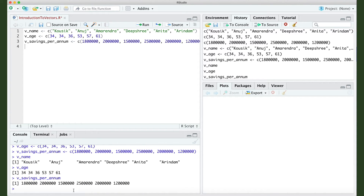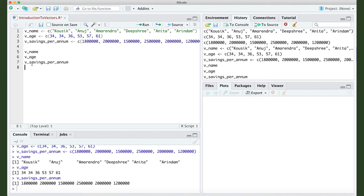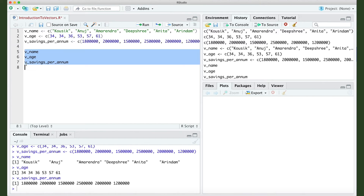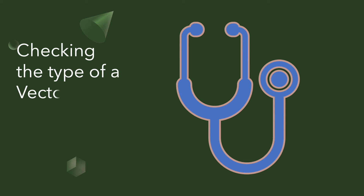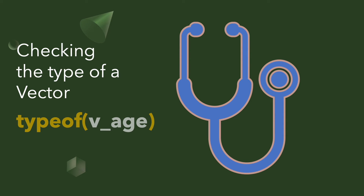I type v_name and it shows the vector with six elements. I do the same for v_age and v_savings_per_annum and the elements are displayed. Once we have a vector, we can check its data type using the command typeof(). Since a vector can only hold one data type, typeof() with the vector name tells me what type of vector it is. Let's see this in RStudio.